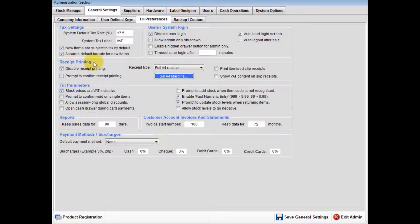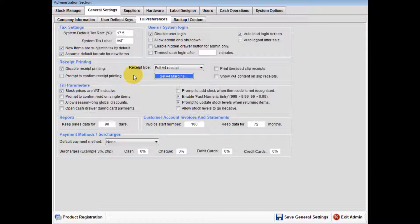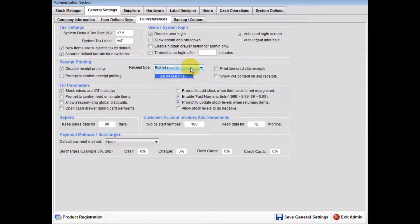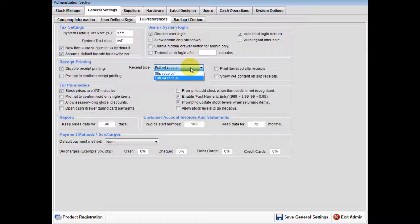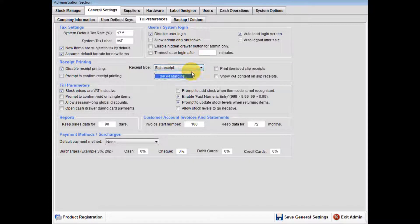Receipt Printing: In this section you have the option of customer receipt types - either A4, we recommend a laser jet printer mainly used for trade or warehouse style outlets, or slip receipt printing produced through a thermal printer.